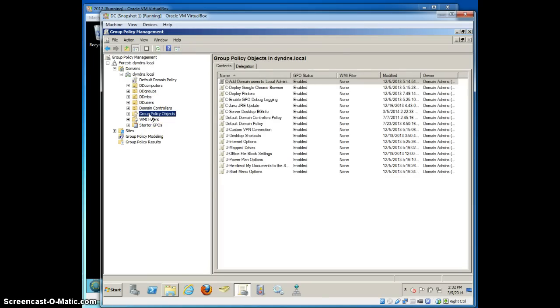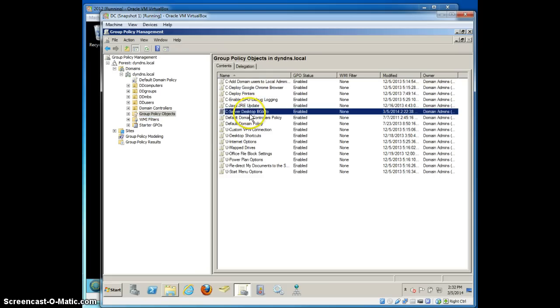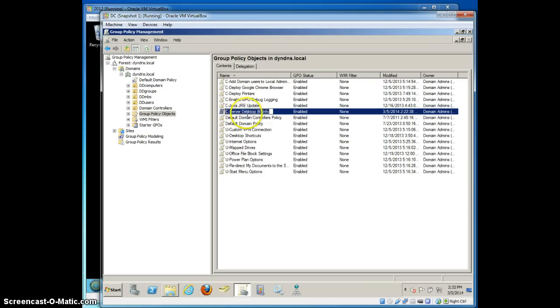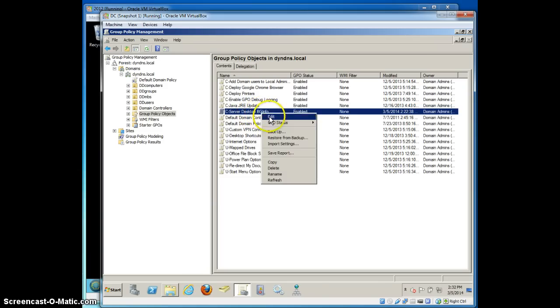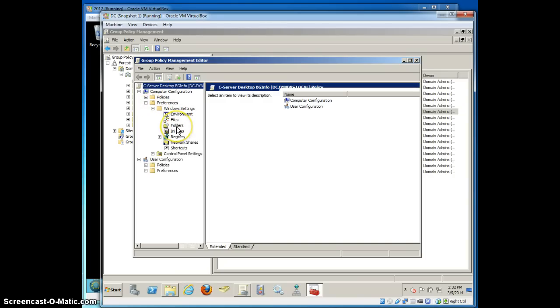First thing we're going to do is create a group policy object. In my case, I've created it as a computer based policy but you can create it as a user policy whatever you want. I denote my group policy objects with C or U depending on whether they're computer or user based. In this case, I've created a computer based group policy object named server desktop BGinfo. I'm going to edit that and go into group policy preferences because that's where I do a lot of work.